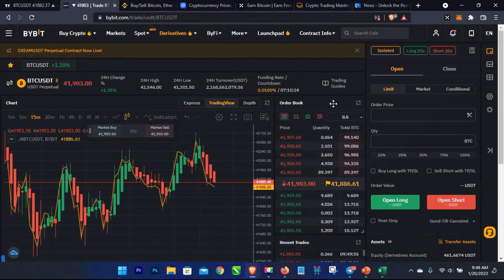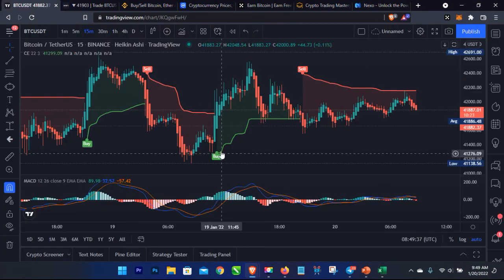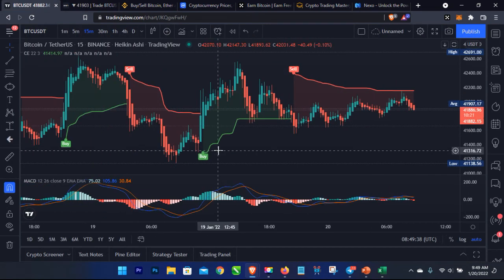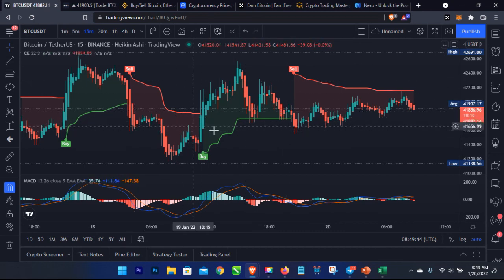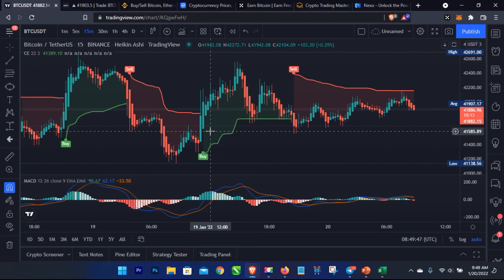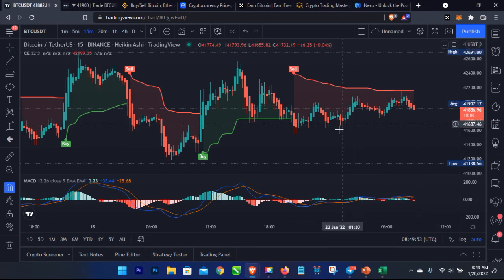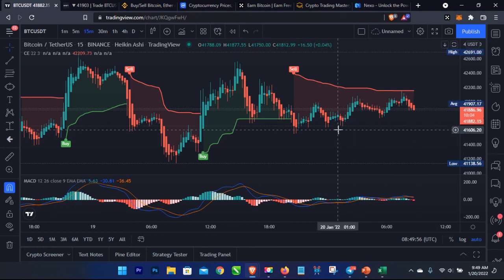If you don't want to analyze charts or deal with stop losses and profit orders yourself, then the passive means is for you — use trading bots. Some of the bots we use are PrimeBot and RoyalQ to optimize our crypto trading. I'll leave links and videos about these in the video description where you can learn more about crypto trading bots.